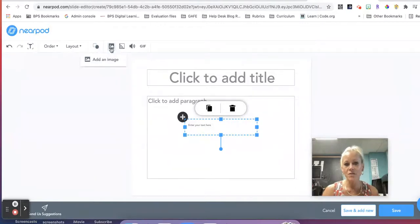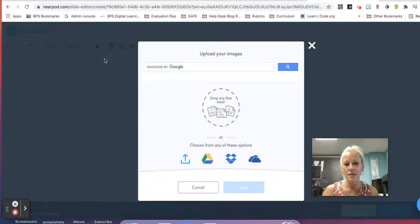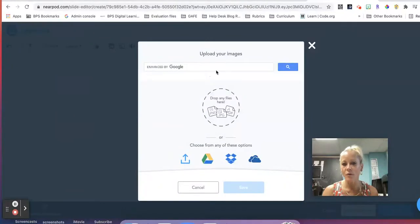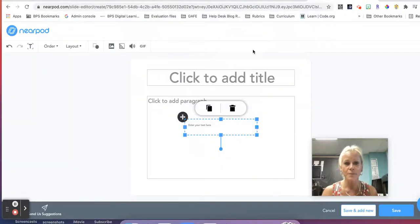We can add images, we click on add an image, we can search for images from Google or we can upload something from our computer.